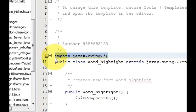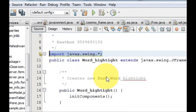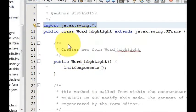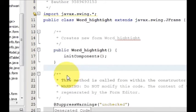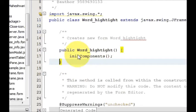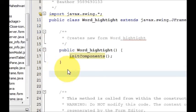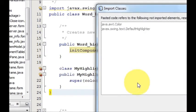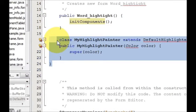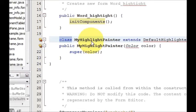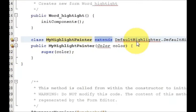Import this at the top of your frame, then go just below inside your class. Just below the main function which has the initComponent function, I will declare a new class for the highlighter. Write: class MyHighlighterPainter — this is the name of my class — extends DefaultHighlighter.